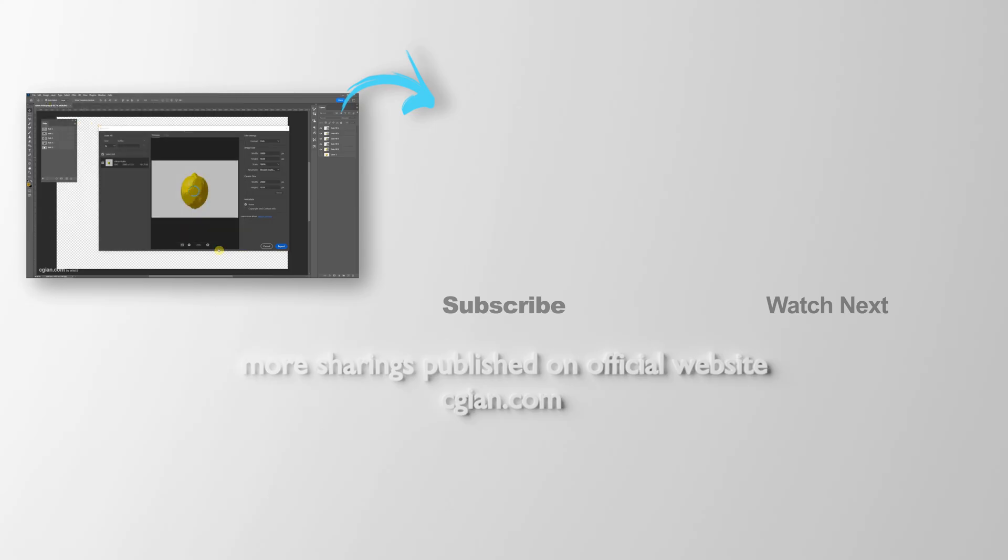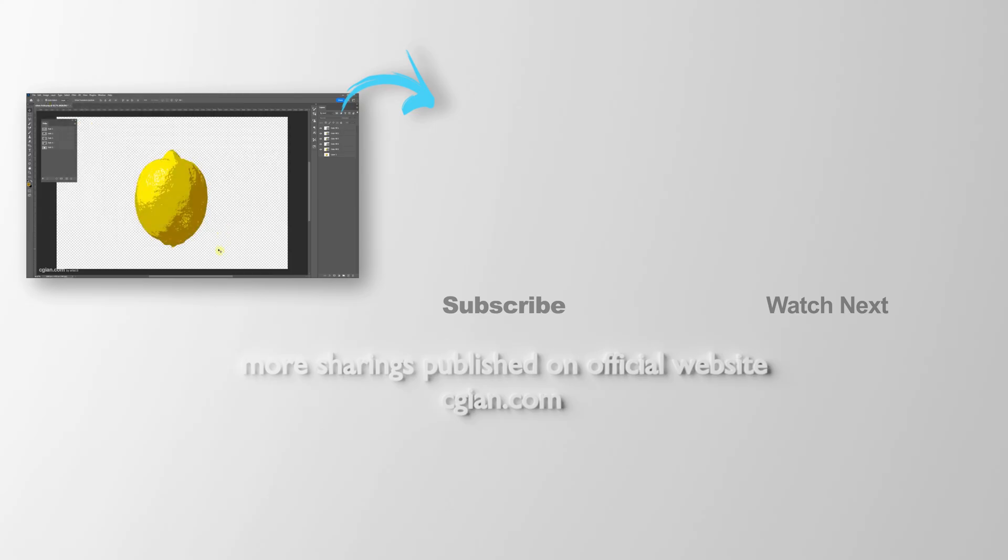This is how we can vectorize an image in Photoshop. Thank you for watching this video. Hope this helped. Please subscribe to this channel. More videos will be shared with you. See you in the next video.